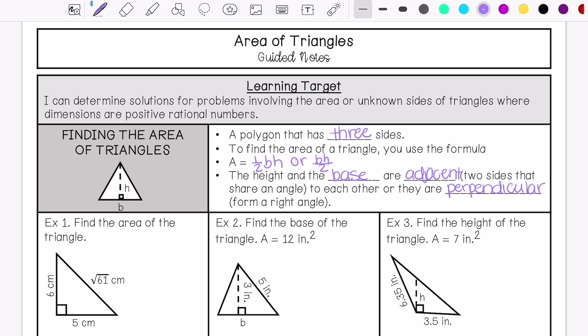So when we're looking for the height of a triangle, they need to form a right angle, just like when we were looking for the height of a parallelogram.